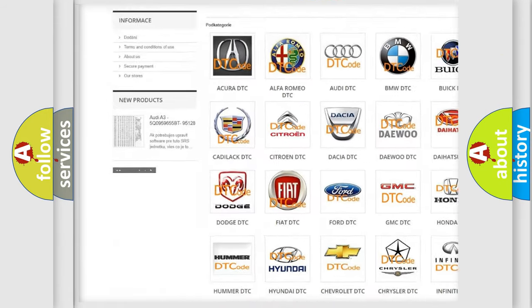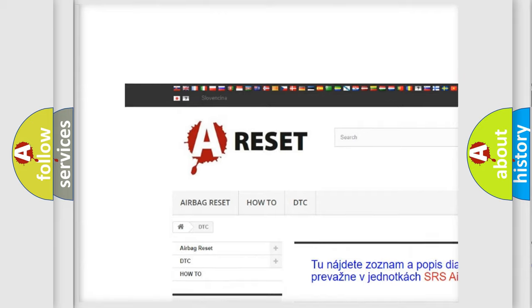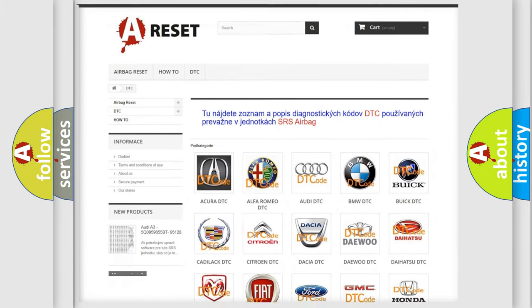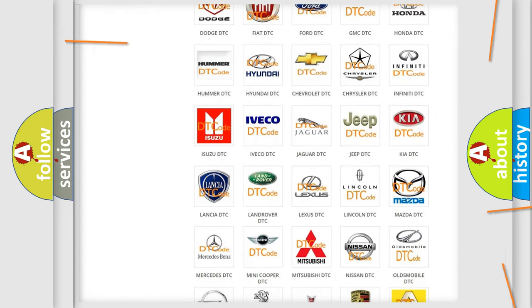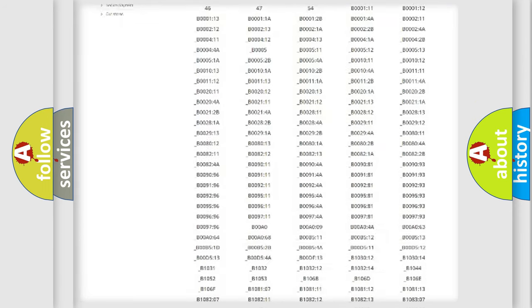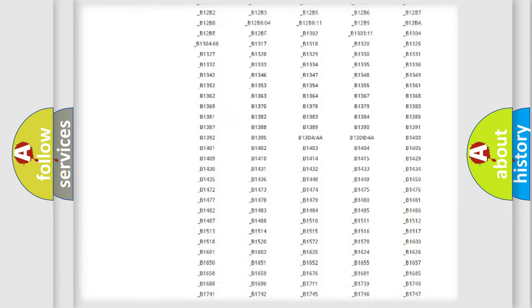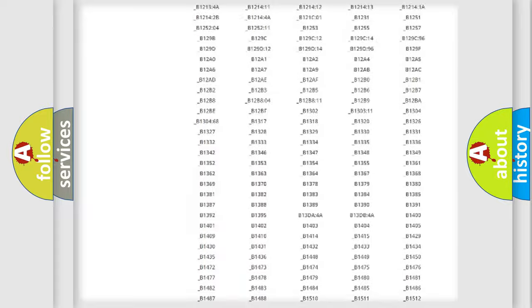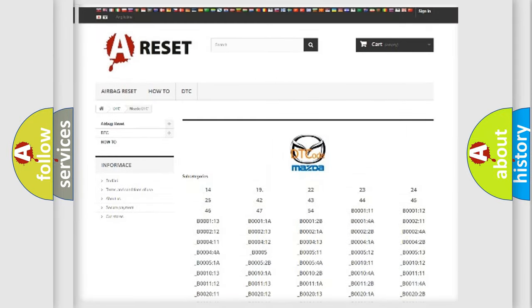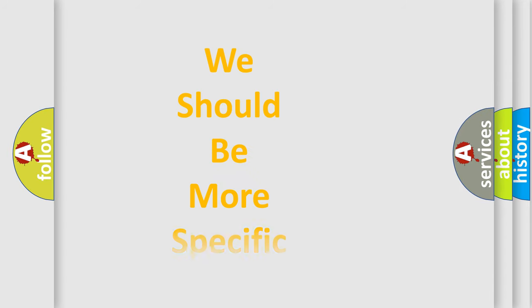Our website airbagreset.sk produces useful videos for you. You do not have to go through the OBD2 protocol anymore to know how to troubleshoot any car breakdown. You will find all the diagnostic codes that can be diagnosed in Mazda vehicles, and many other useful things.